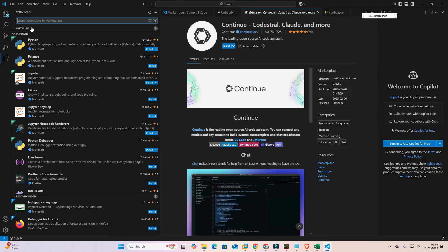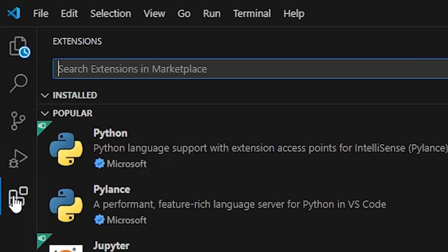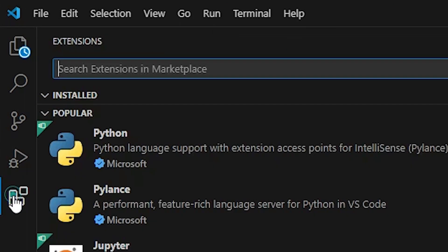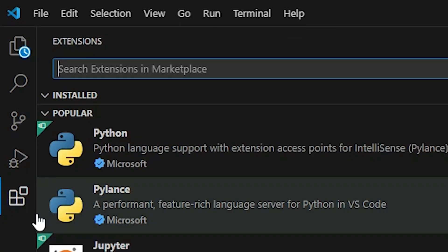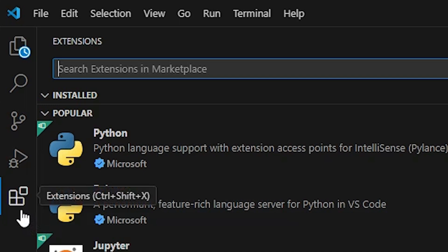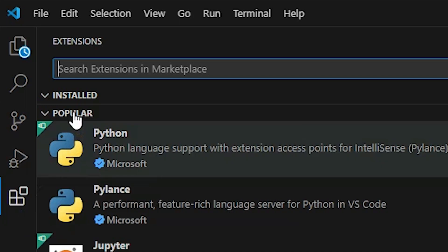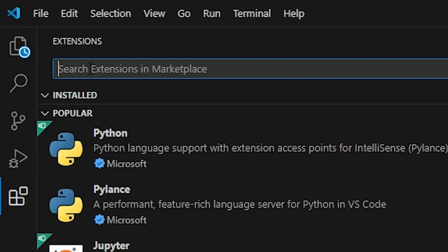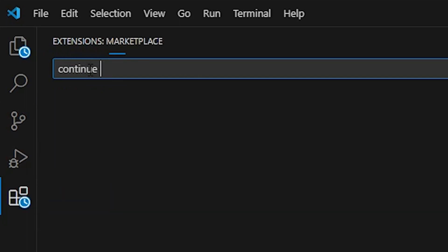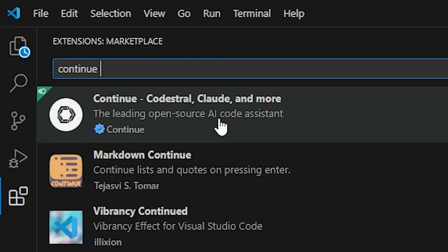In Visual Studio Code, click here on extension. Click on the extension and search and type continue. Type continue and the first app is from continue.